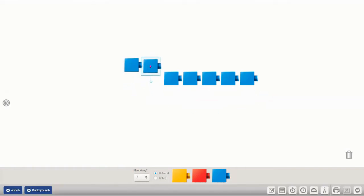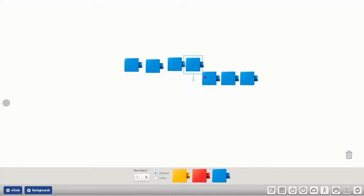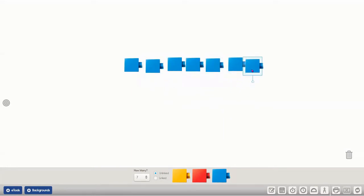One, two, three, four, five, six, seven. There are seven objects.